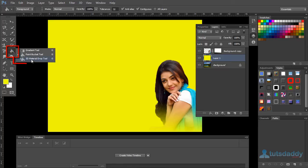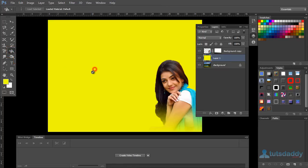The next tool is the 3D material dropper tool, which is used only for 3D objects.